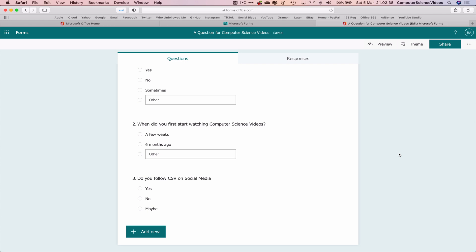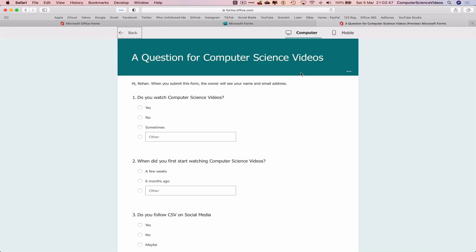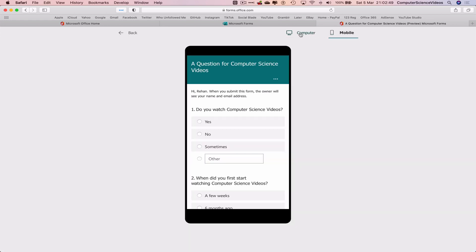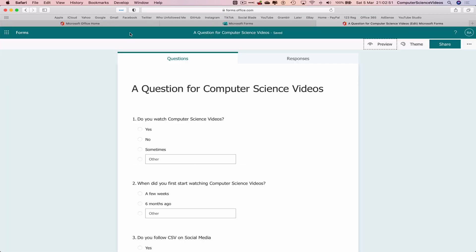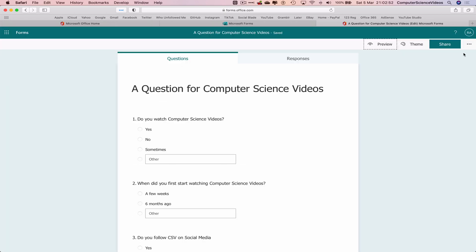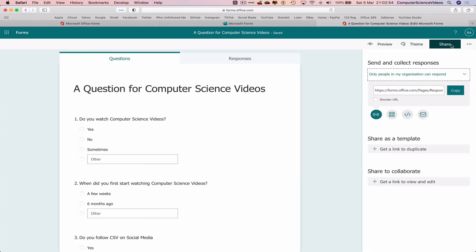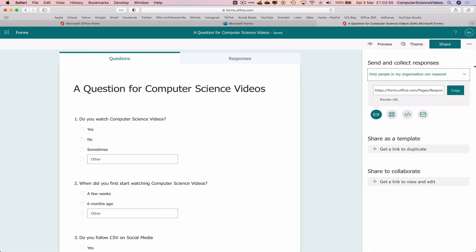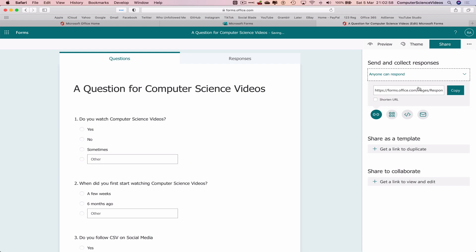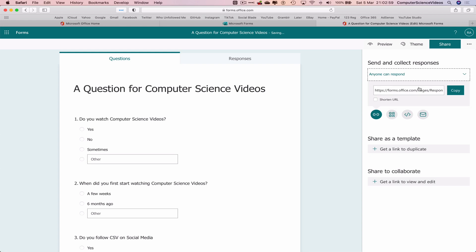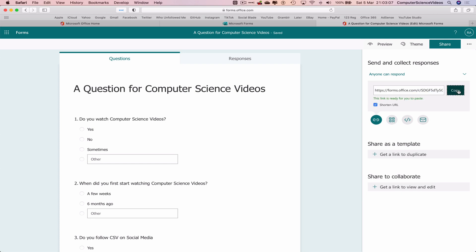We can preview this on computer or mobile. Let's go back one. Let's now share this. Anyone can respond. Now let's copy the link. We can shorten the URL if we need to. Let's copy the link, is ready for you to paste.